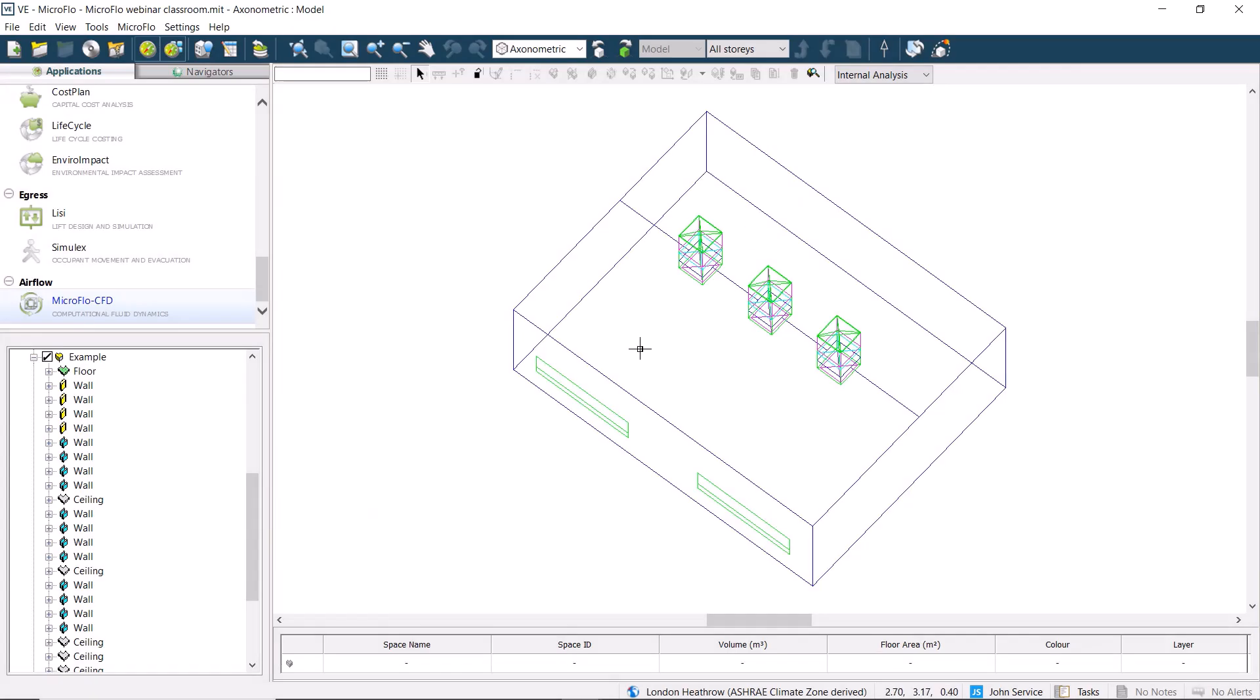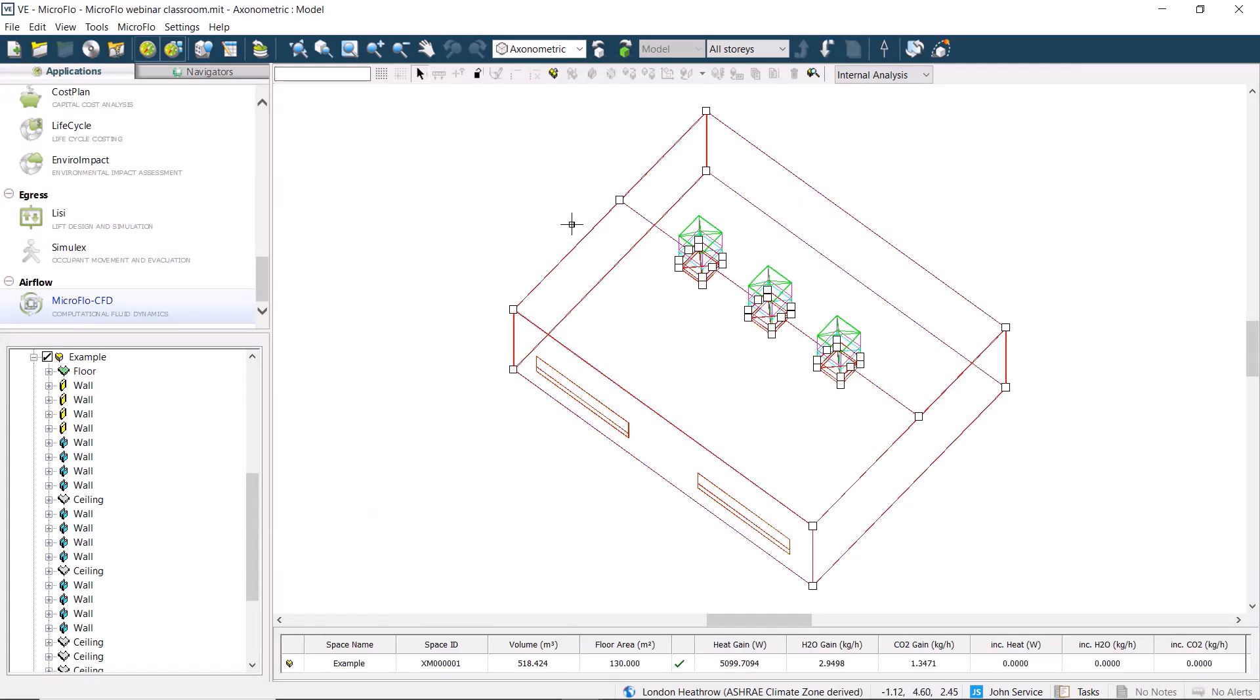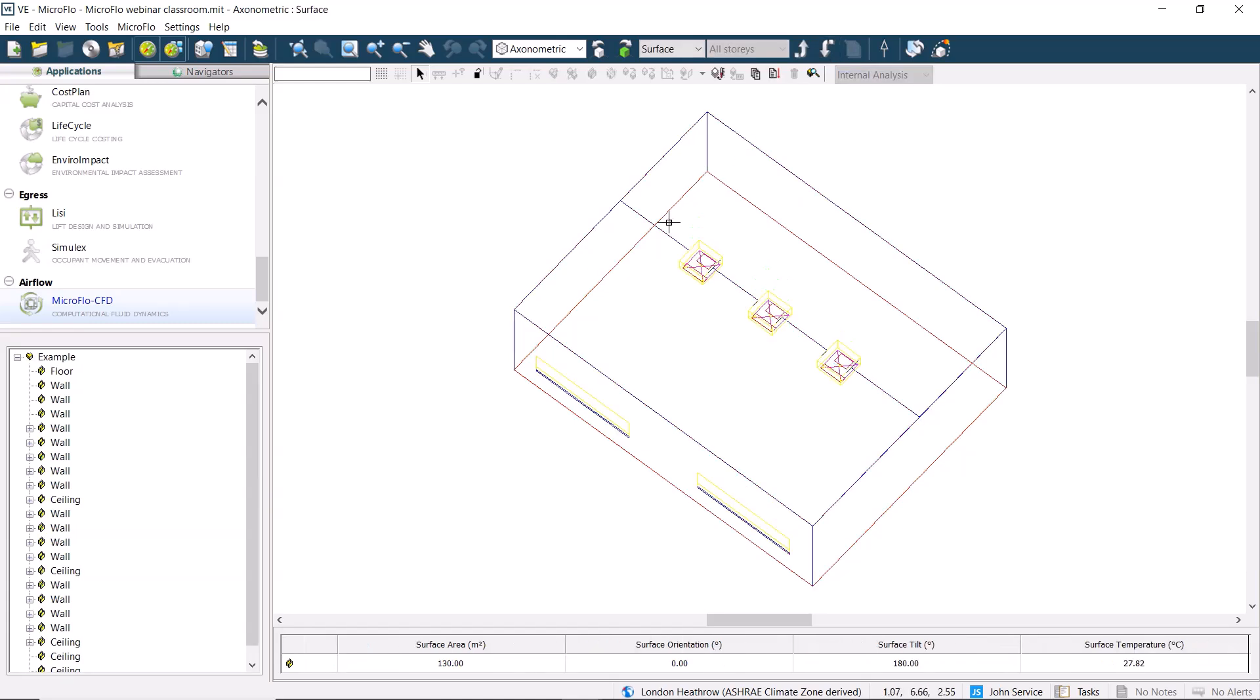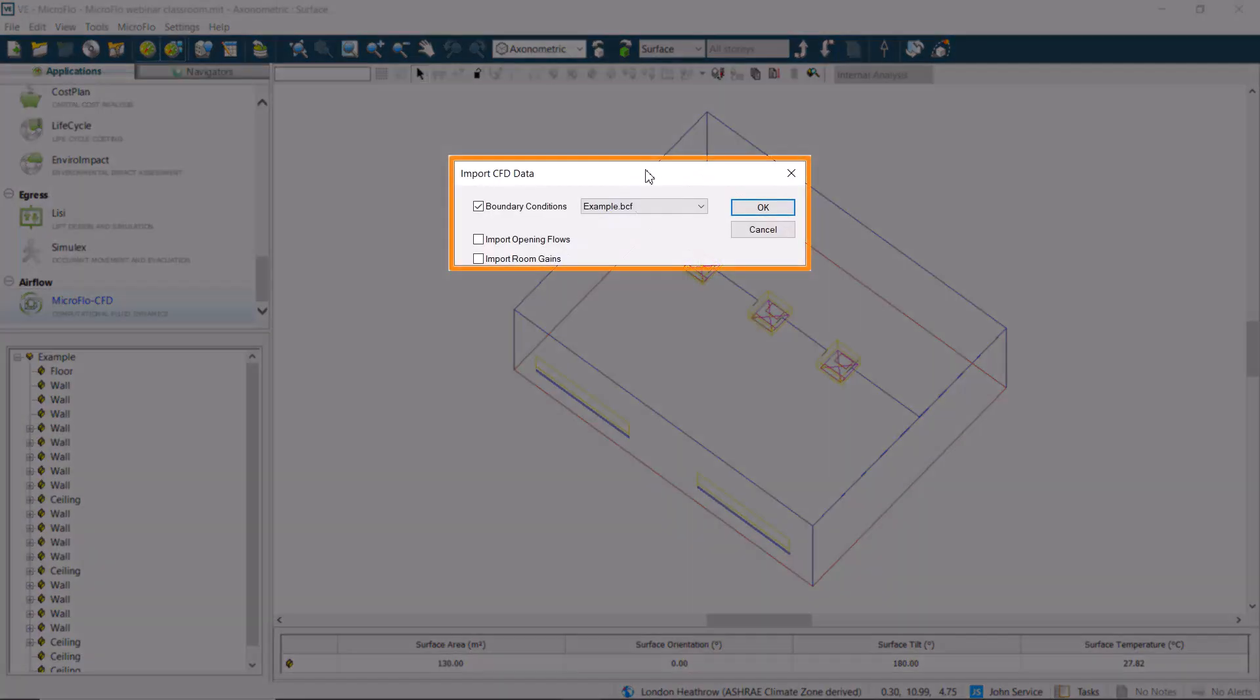Once we're in Microflow, we select the space, and then we move down to space level, as we can't perform this analysis at the top level. We click on the icon to import boundary data, and complete the dialog by selecting which boundary condition file we want to import.